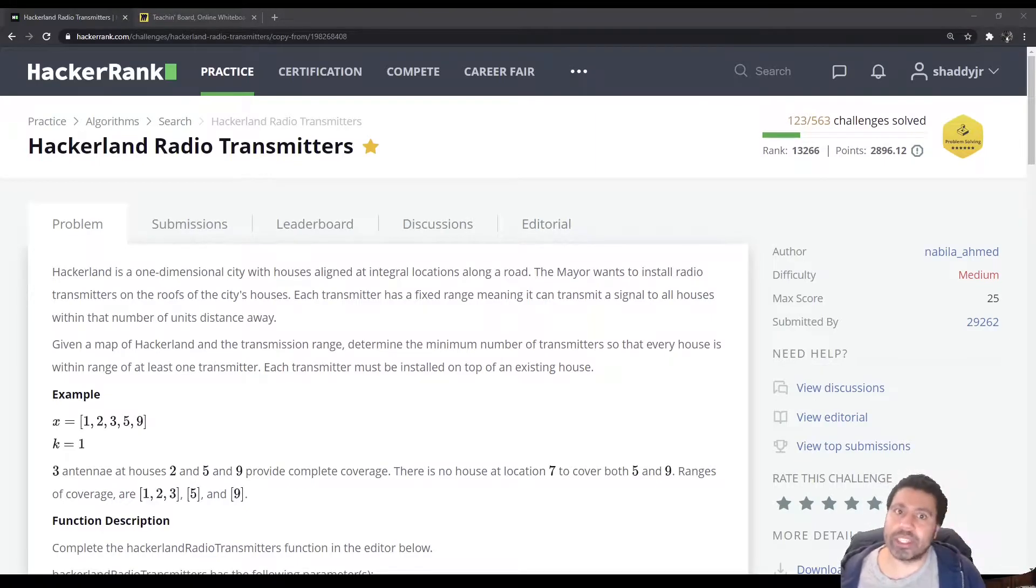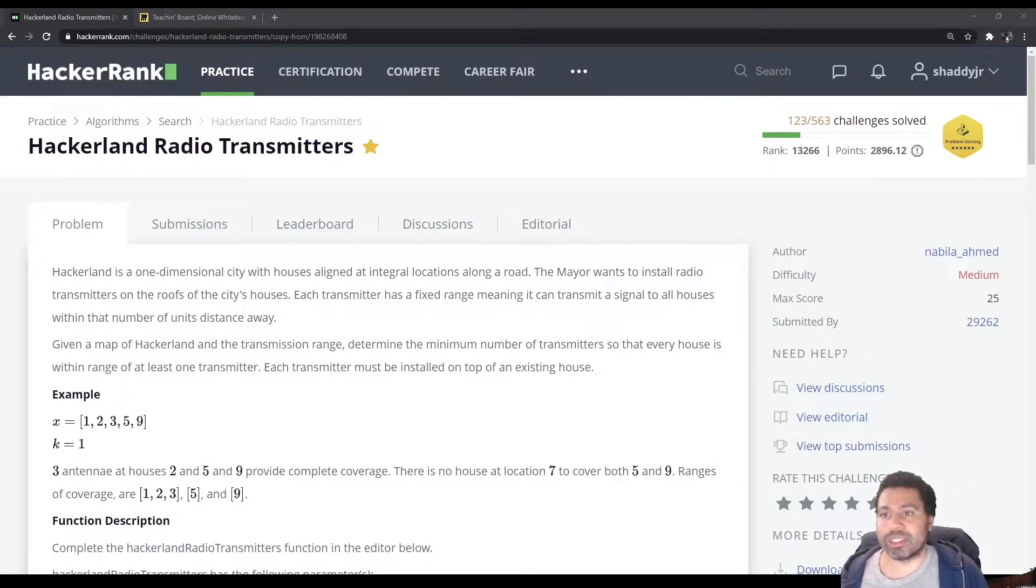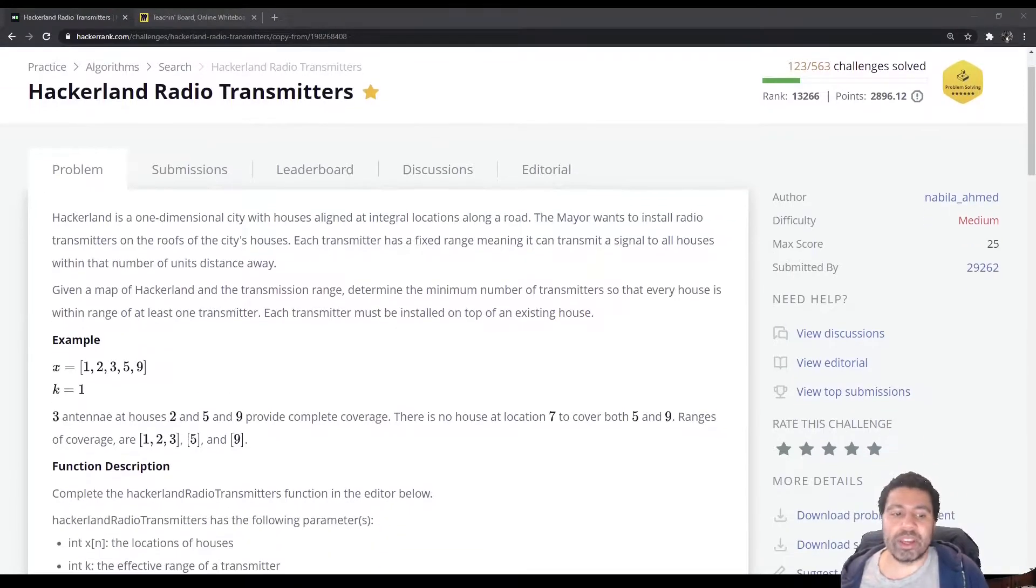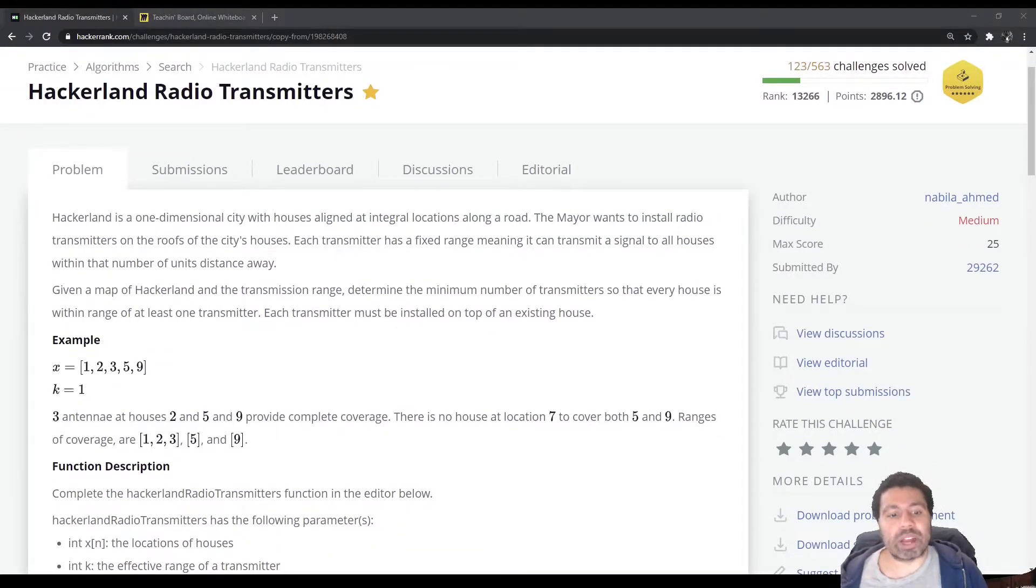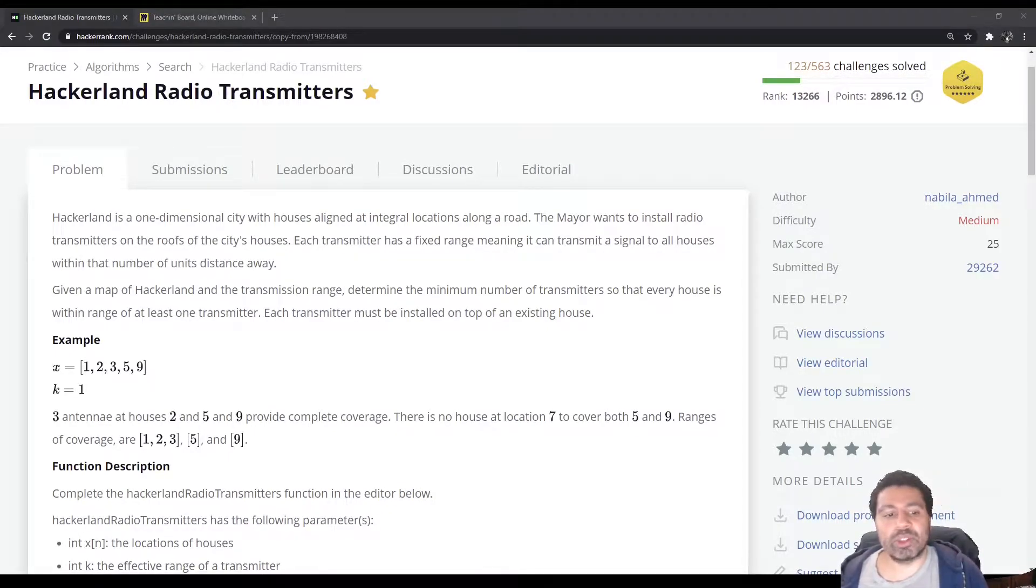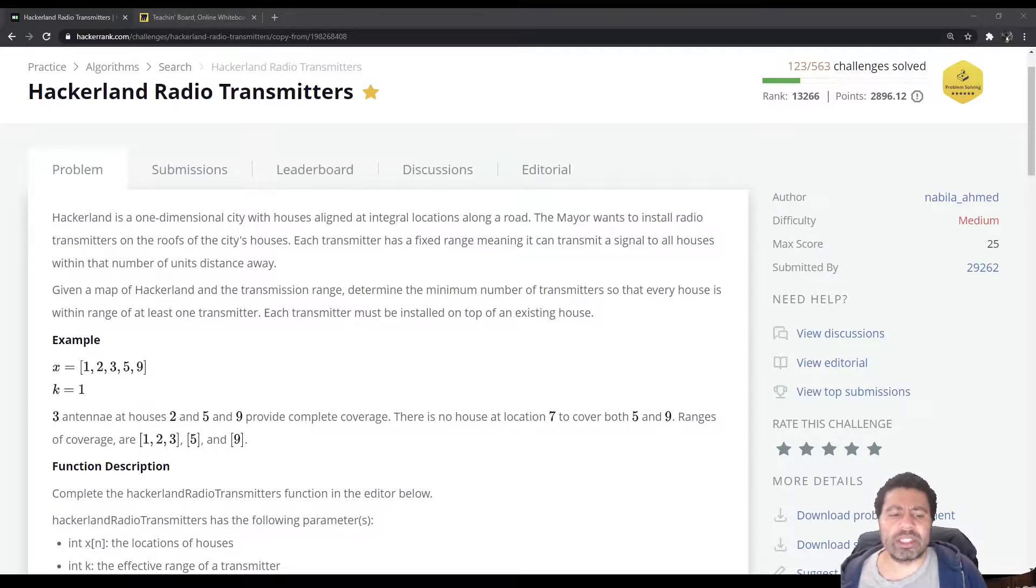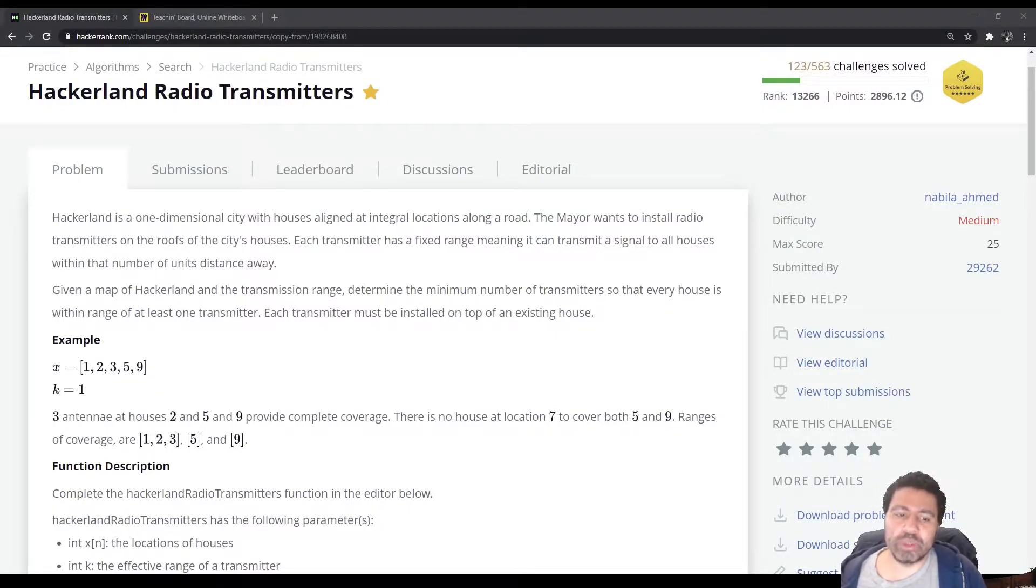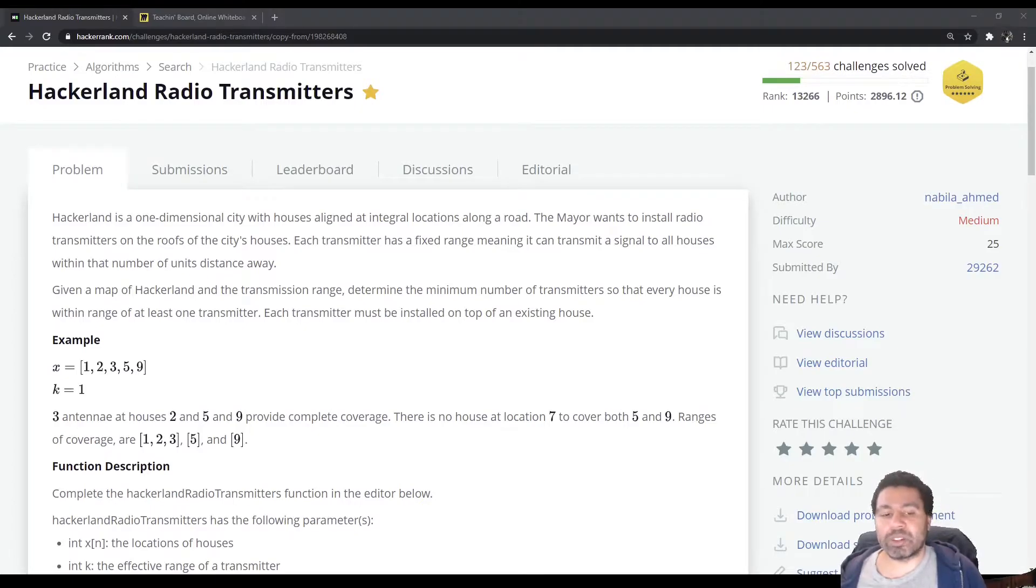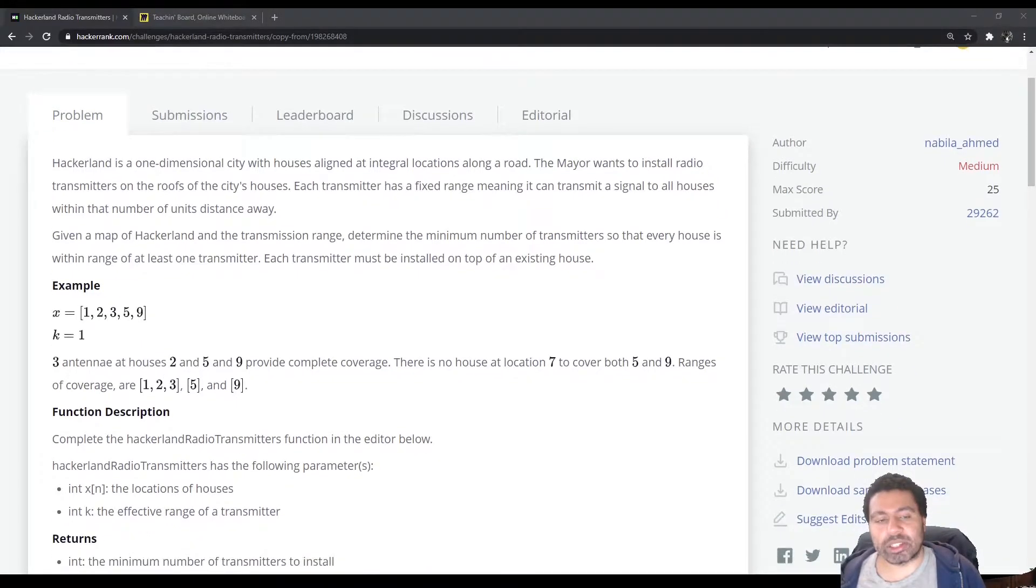So for example, if you have this array 1, 2, 3, 5, and 9 with a transmitter distance of 1, you would need three antennas on houses 2, 5, and 9 to have complete coverage. And that's basically what we're trying to get to. So the answer here is three. And the idea is you would have the antenna on house 2, so that 1, 2, and 3 can get covered. 5 and 9 are basically by themselves, so that's the issue there.